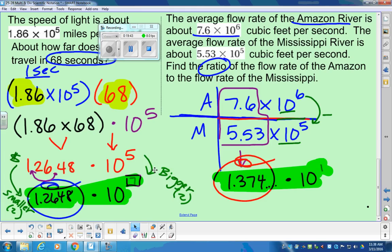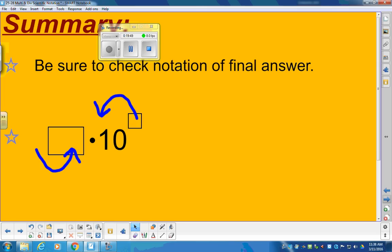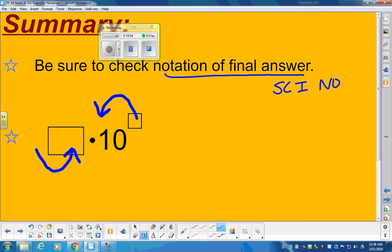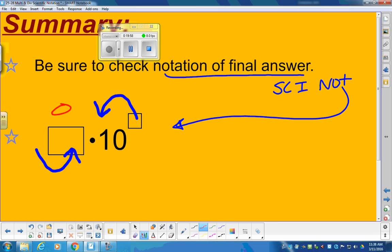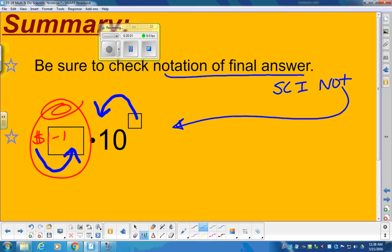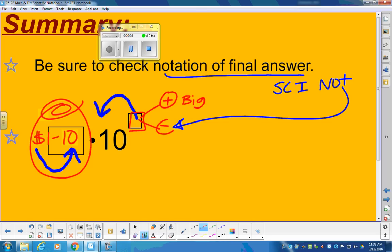Everything we did today is called multiply, divide, and scientific notation. For our summary: make sure you check notation for a final answer. Scientific notation has to meet two criteria — the coefficient has to be between 1 and 10, and then if the power is positive it means it's really big, and if it's negative it means it's really small. Make sure you've locked that in from the last two days of class.